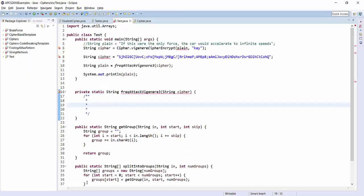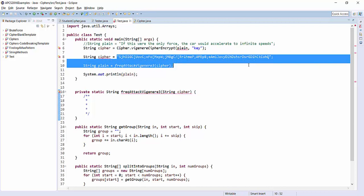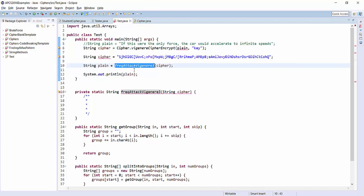So let's write down the steps that we have so far in pseudocode. Here is a cipher text called cipher. I'm just writing this test method right now called frequency attack Vigenere three. Three means three letter password, and I give it the cipher text and it's supposed to attack it and return the plain text to me.